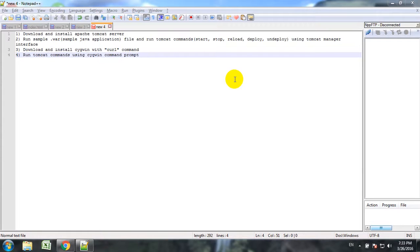Hello everybody. In this video I am going to show you how to download and install Apache Tomcat server and use this server to run Java applications.